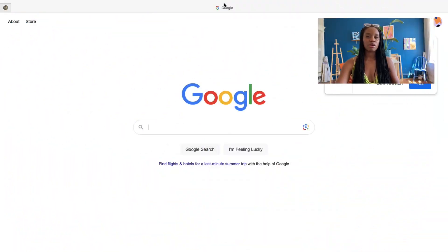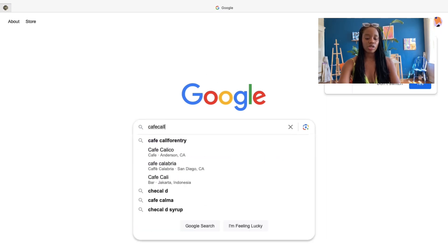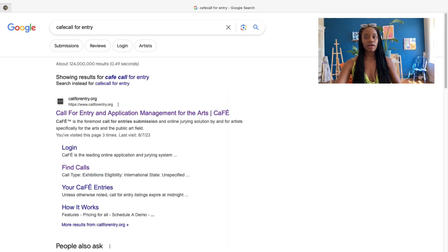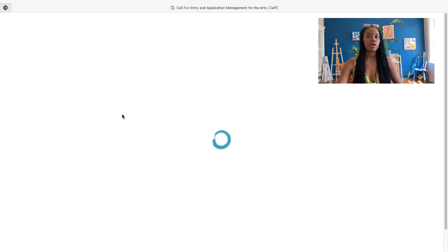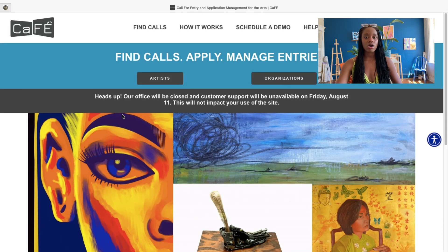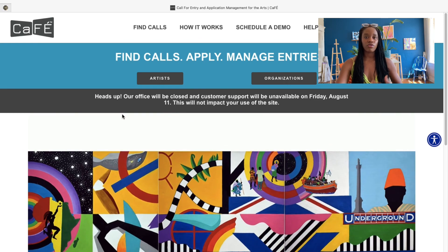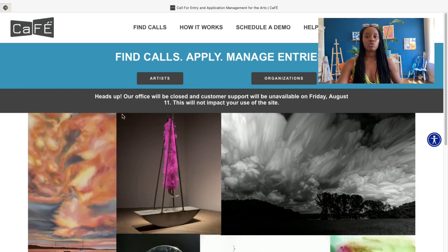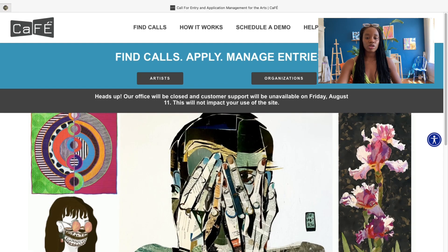The website I would recommend for applying to artist calls is CAFE — Call for Entry. For this specific website you do have to sign up, so you'll need to put in your email address and create a password. Once you do, you'll have access to artist calls and you can also save them if you find one interesting but can't apply right away.